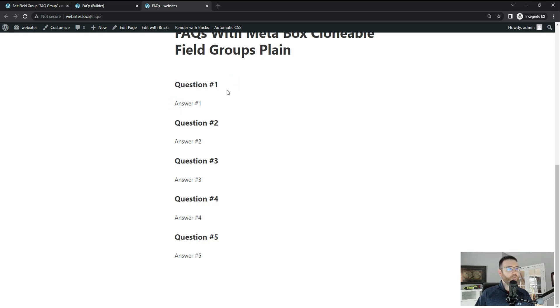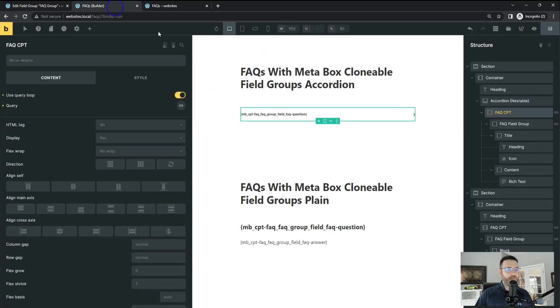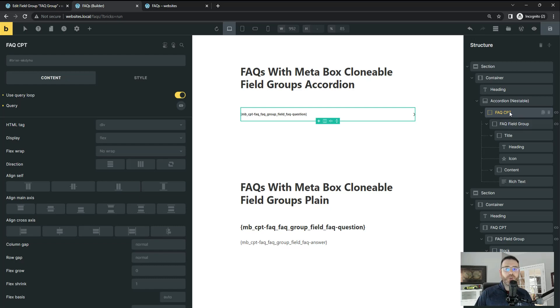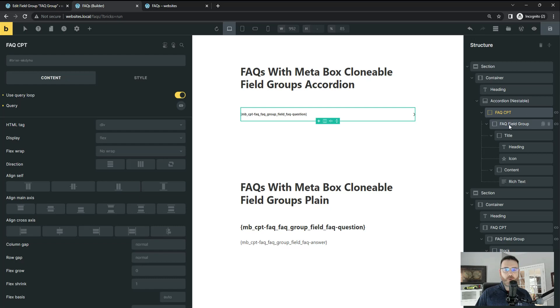Let's jump over to the builder just so you can see how this is laid out and in the tutorial we'll go in much more detail. But really the trick is to get the query to work is using a query for the custom post type and then a query for the field group. And I think that's not the most intuitive, but that's how it works.